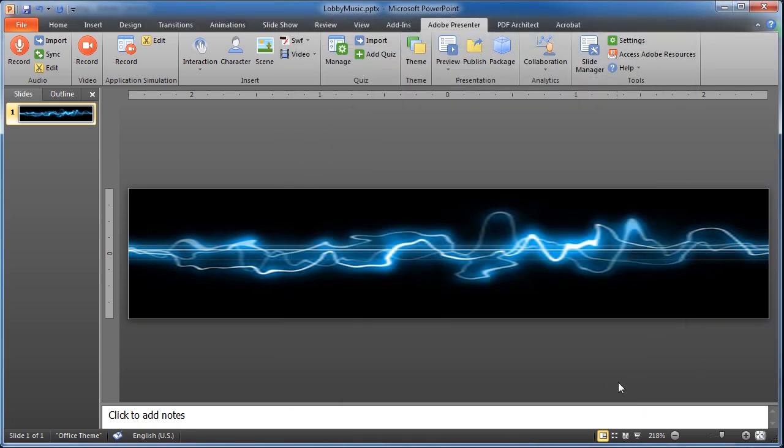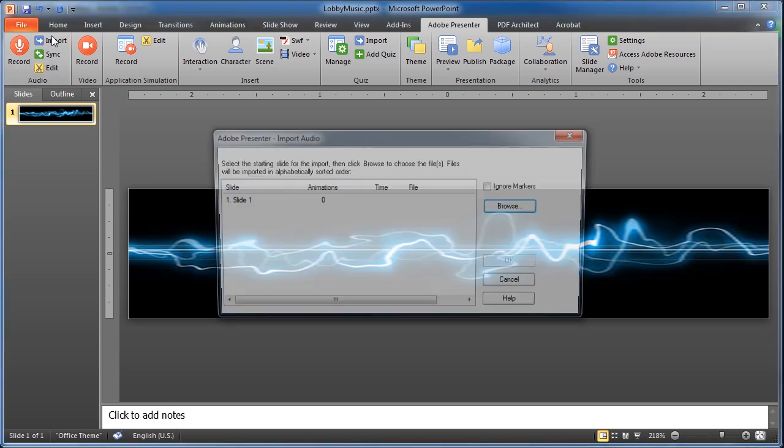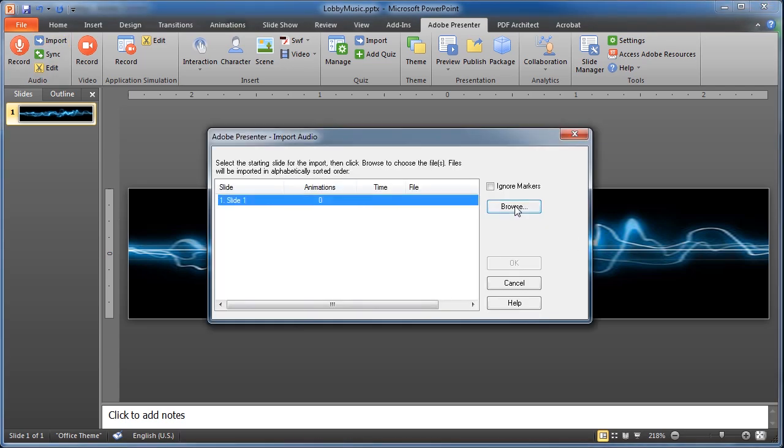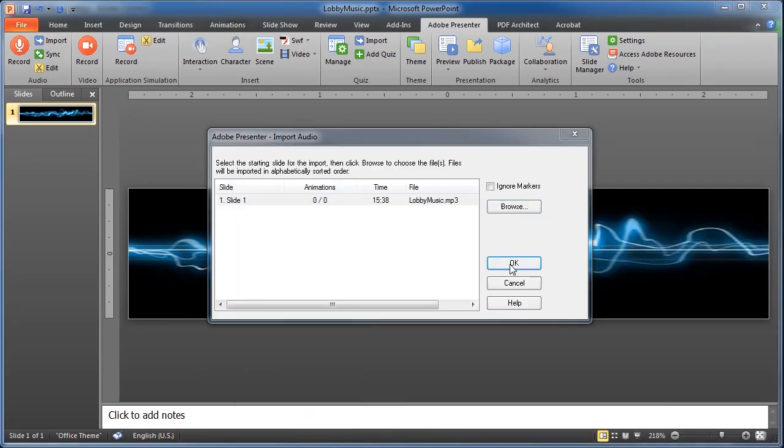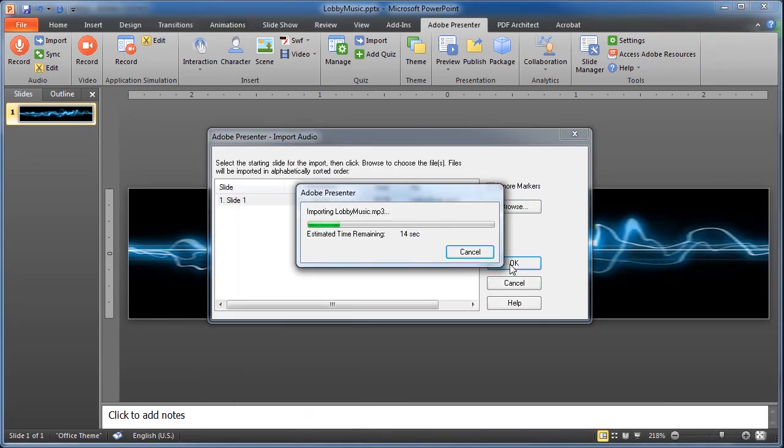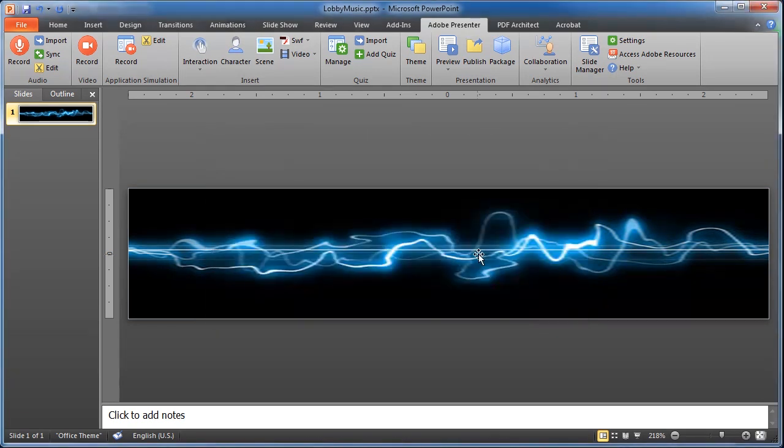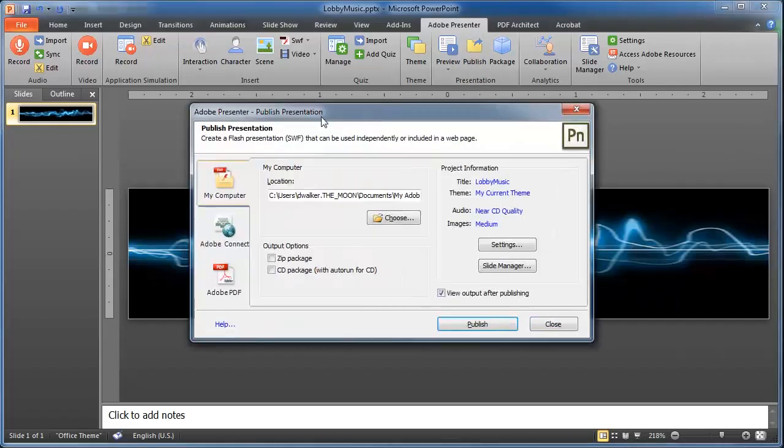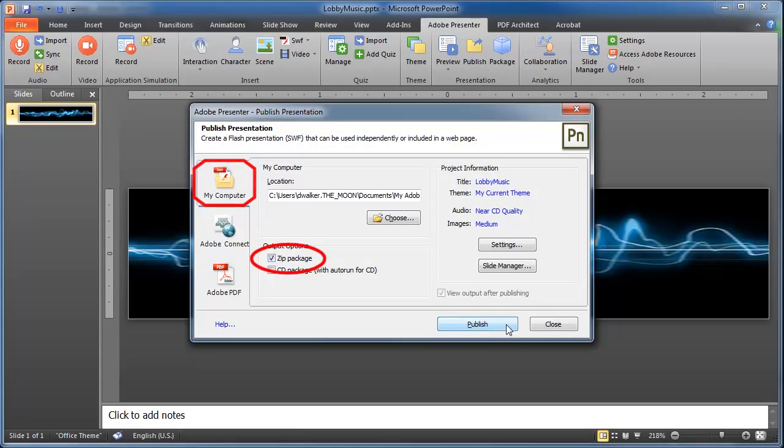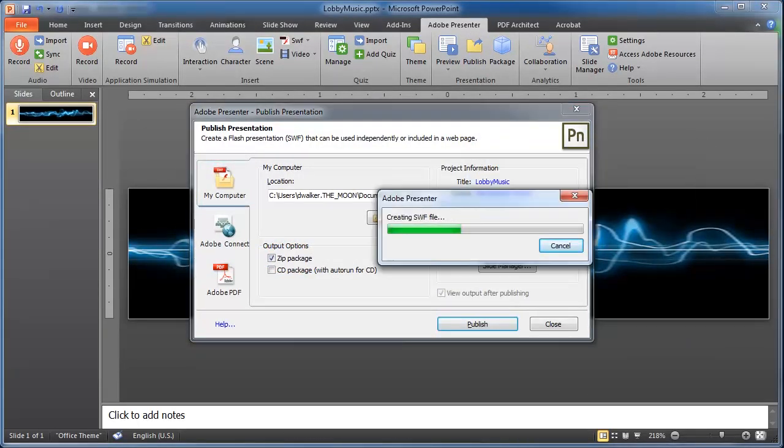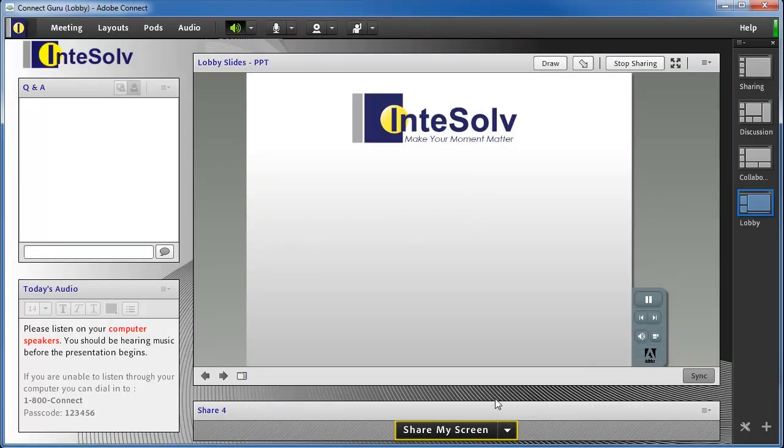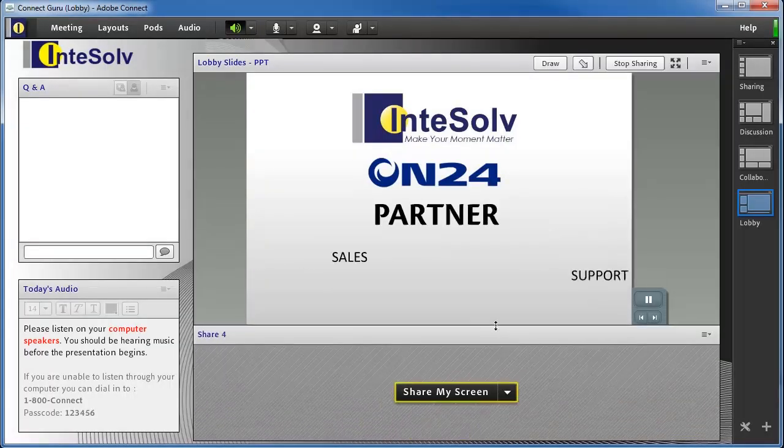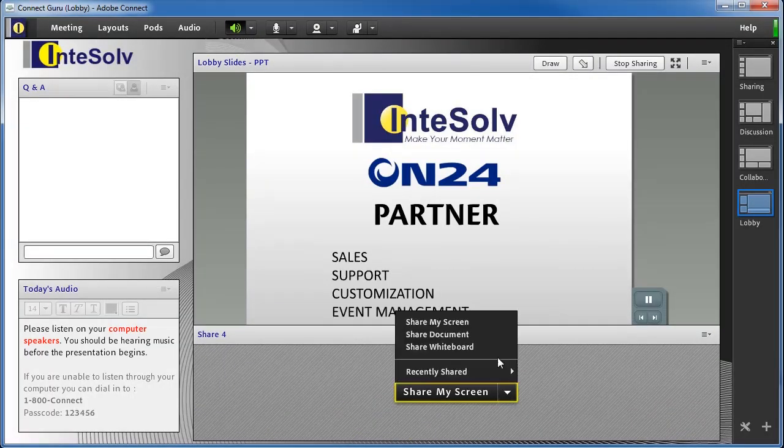To add the music in Adobe Presenter, click the Import button in the Audio section. After you get the music imported, publish your presentation to your local system as a zip file. Then, upload that zip file right into a SharePod.